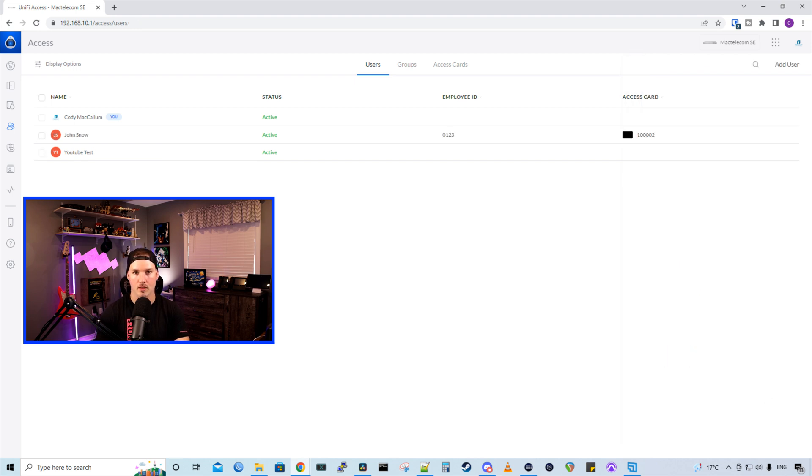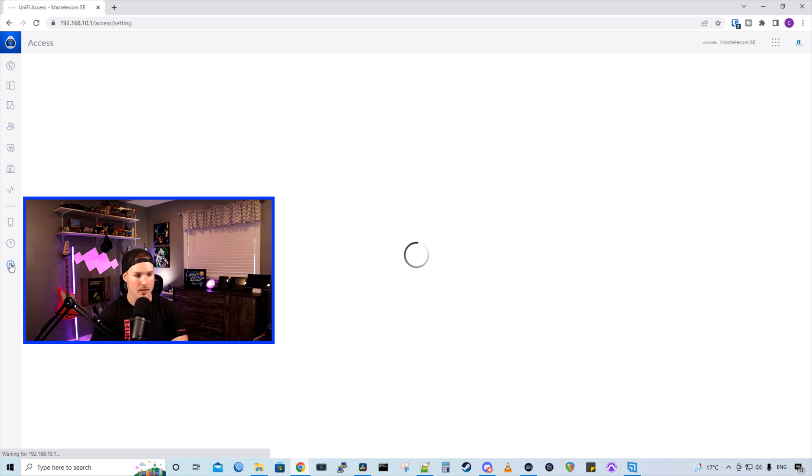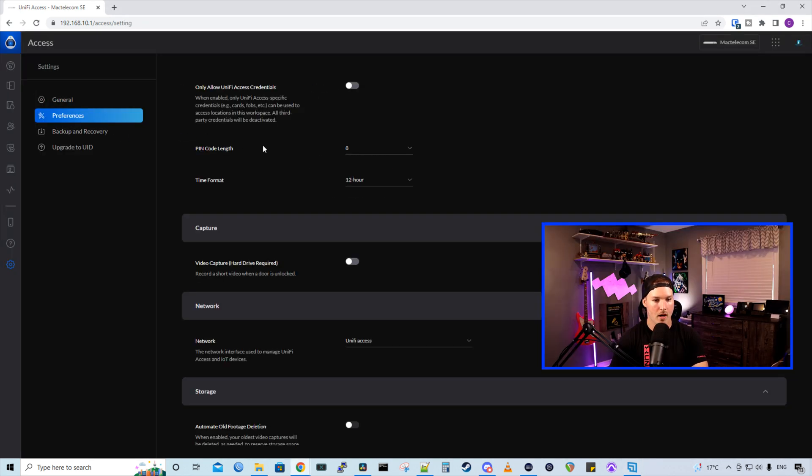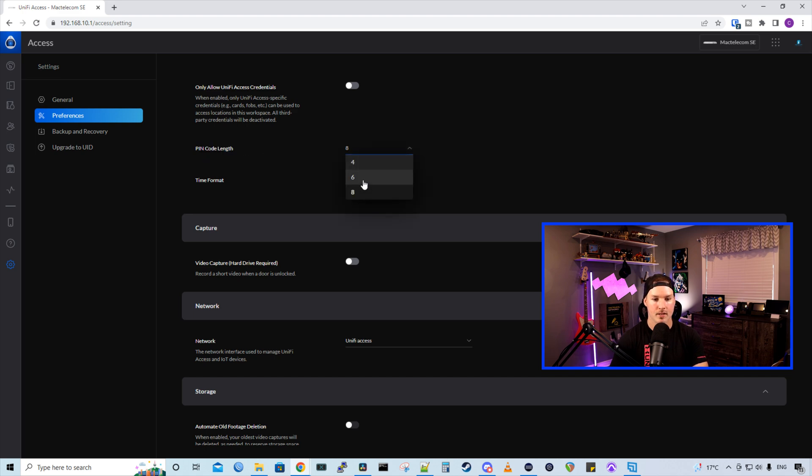To switch the pin code length for our users, we would have to go down to our settings. In our settings, we have this preference tab. And then under preference tab, we have the pin code length. And we could have it for eight, six, or four.